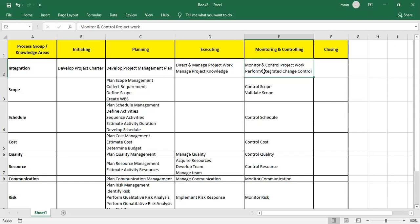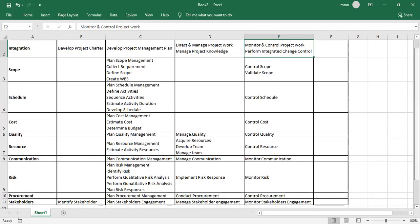In Monitor and Control, we Monitor and Control Project Work and, if required, produce change requests. We use network performance reports and then Perform Integrated Change Control to approve change requests. Once approved, we go back and start implementing the changes.